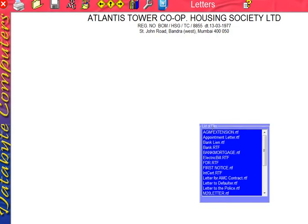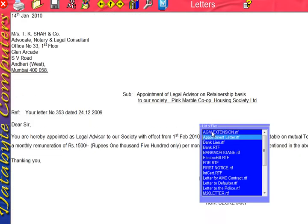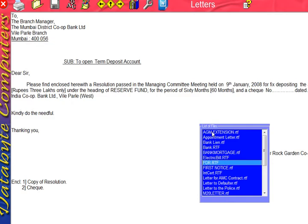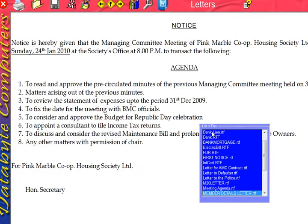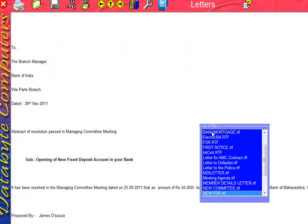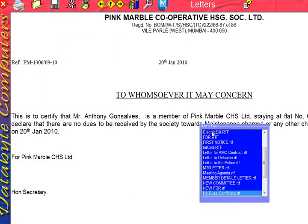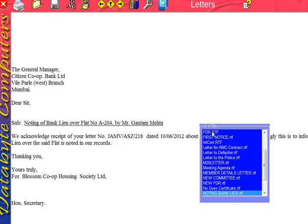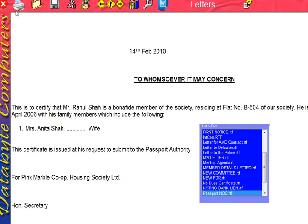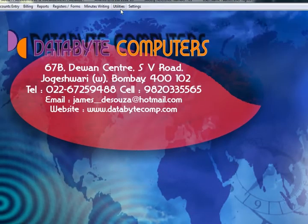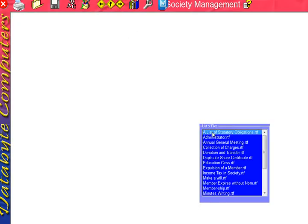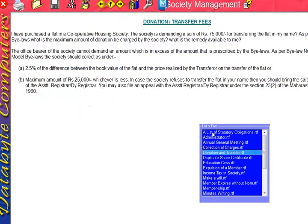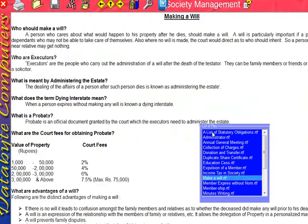Under Utilities, these are the letters — some default letters are provided. These include the letter for MC contract, letter to the police station, meeting agenda, new committee form, new FDR, notice, certificate, bank noting, bank lien, passport certificate, and so on. You can take a printout, save it, and change the forms or colors. There are also circulars covering all the rules, regulations, bylaws, and so on.